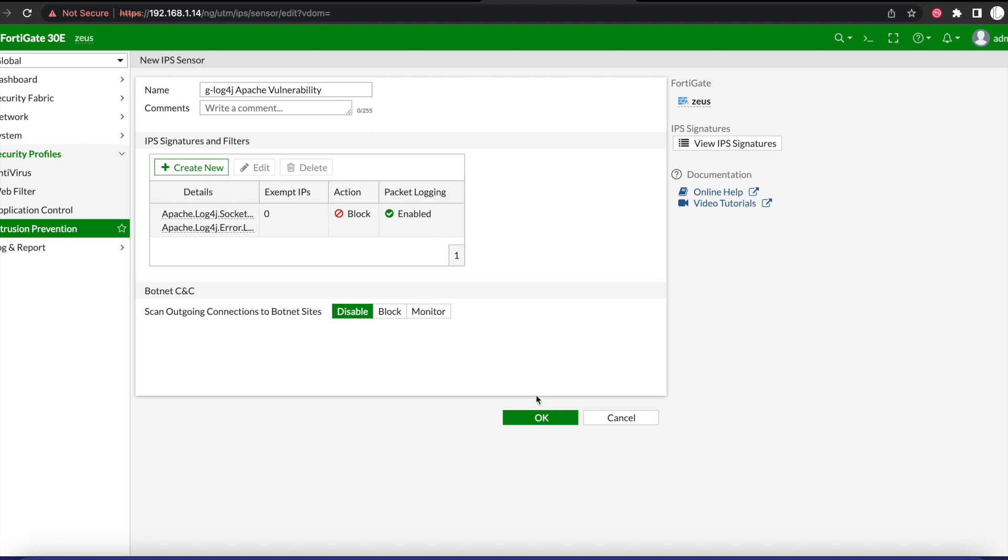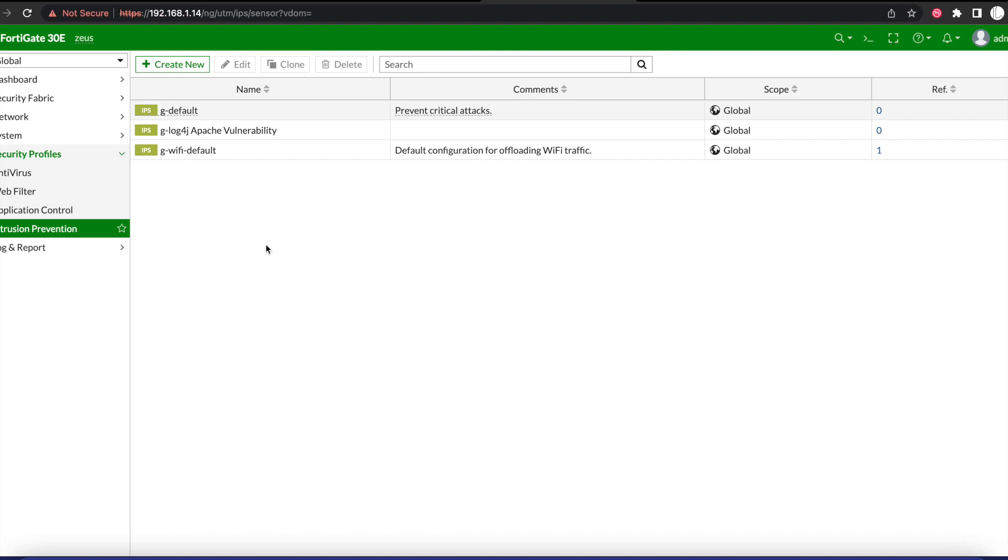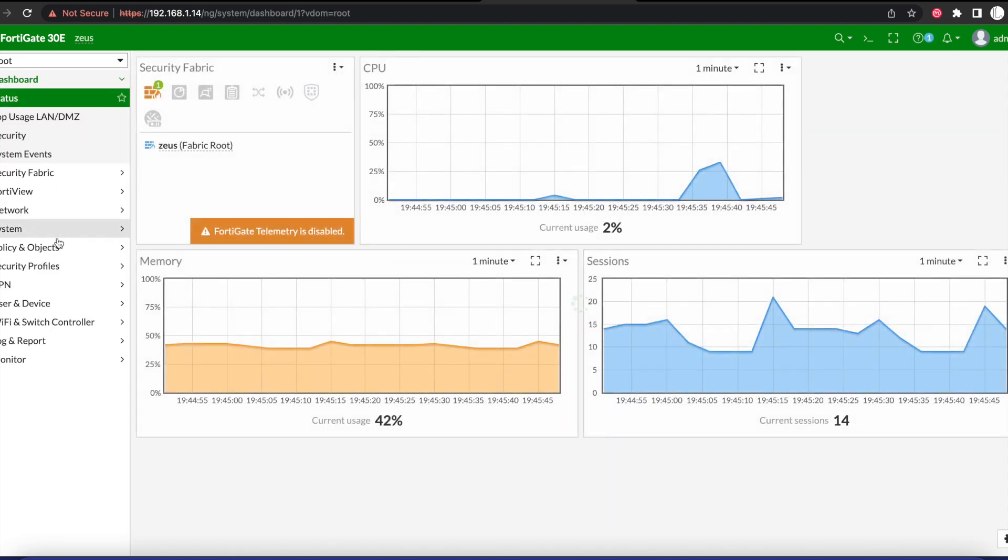Go ahead and do OK. At this point you're done creating your IPS signature to be able to protect your server or servers against the Log4j Apache vulnerability.